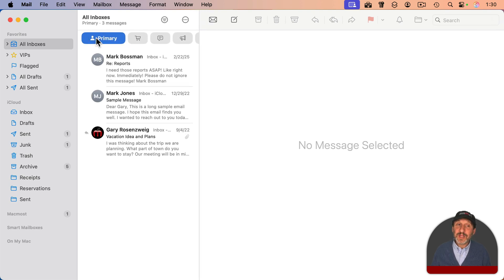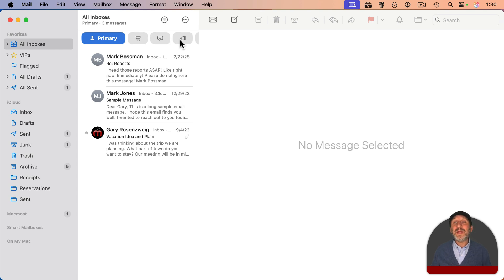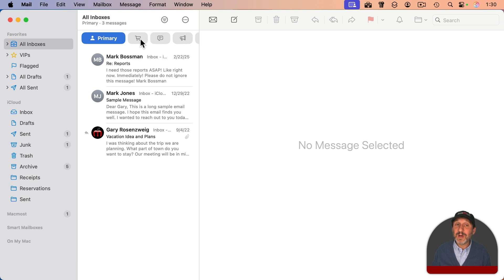The default collection is Primary. So if an email doesn't fit into one of those categories, it's going to appear in Primary. Also, sometimes if it does appear in one of those categories but seems to be very important, it will be in both Primary and in one of the three other categories.